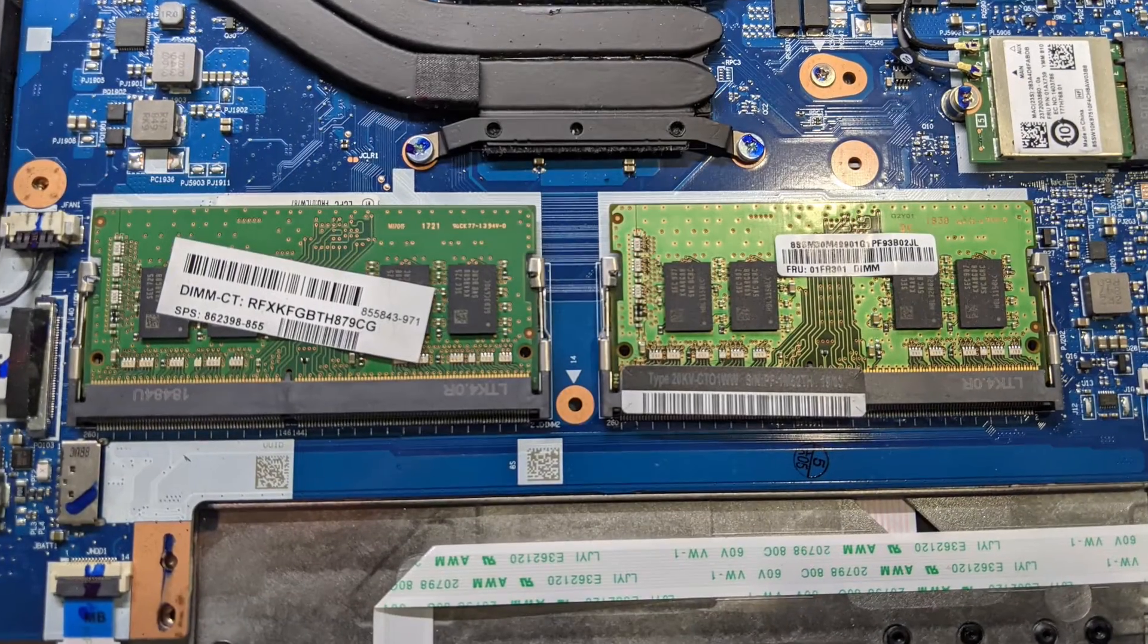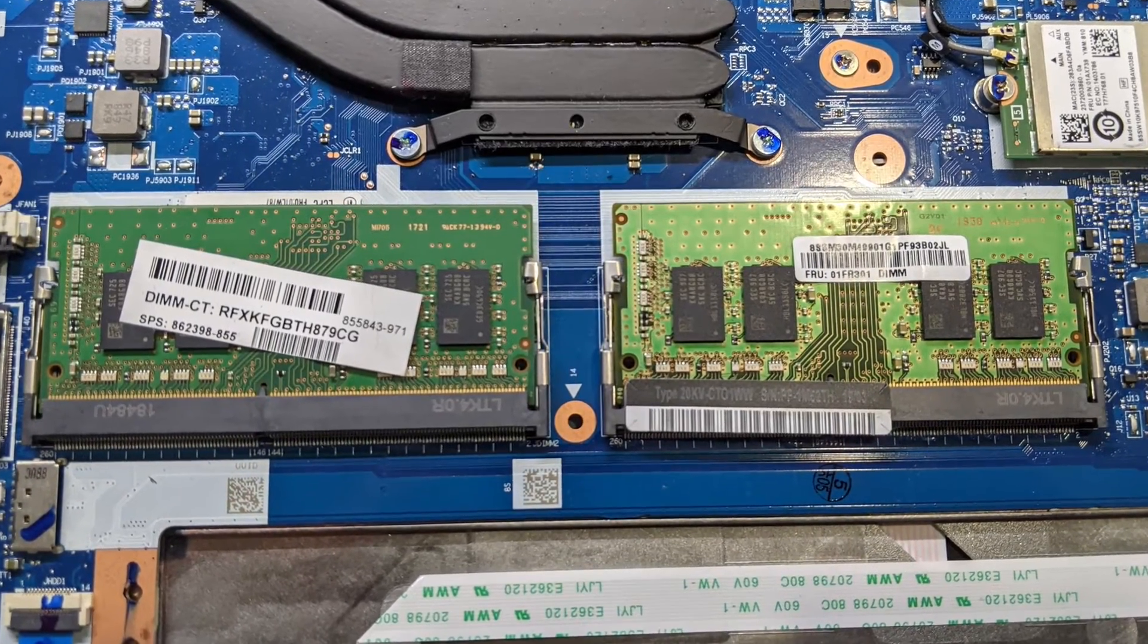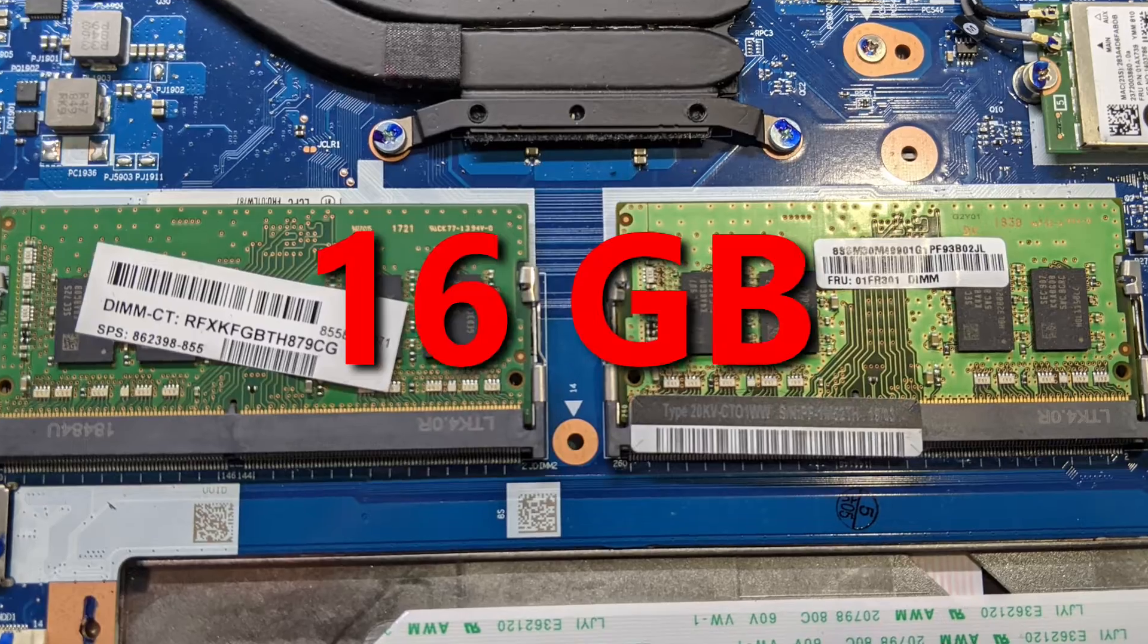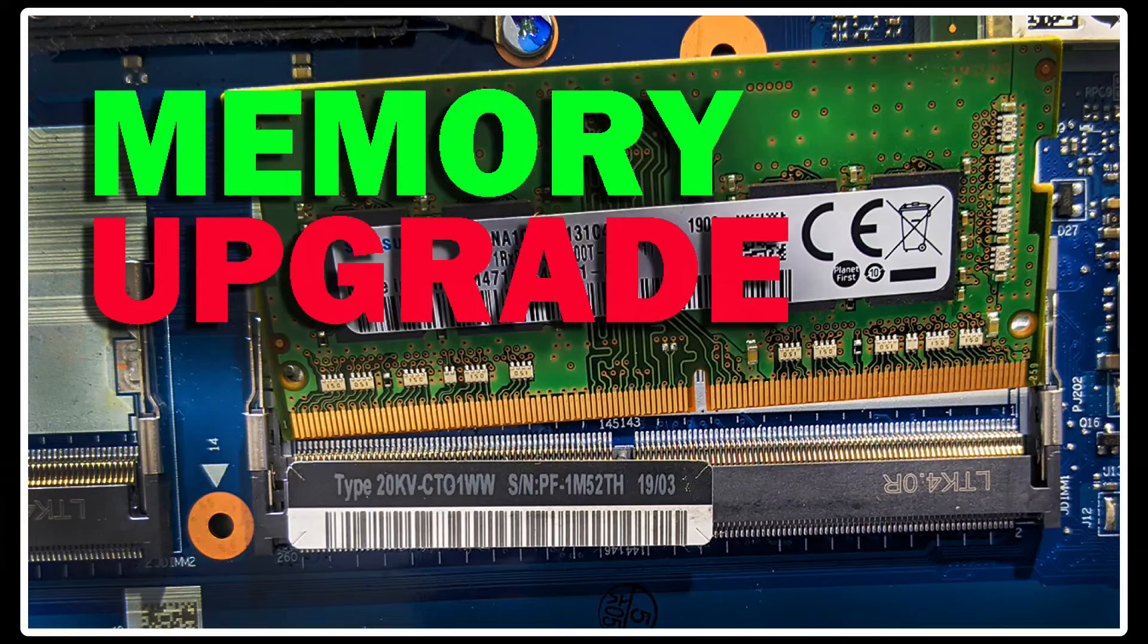In a recent video, I showed you how I upgraded my laptop's RAM memory to 16GB. If you want to watch that video, I will post a link in the video description.